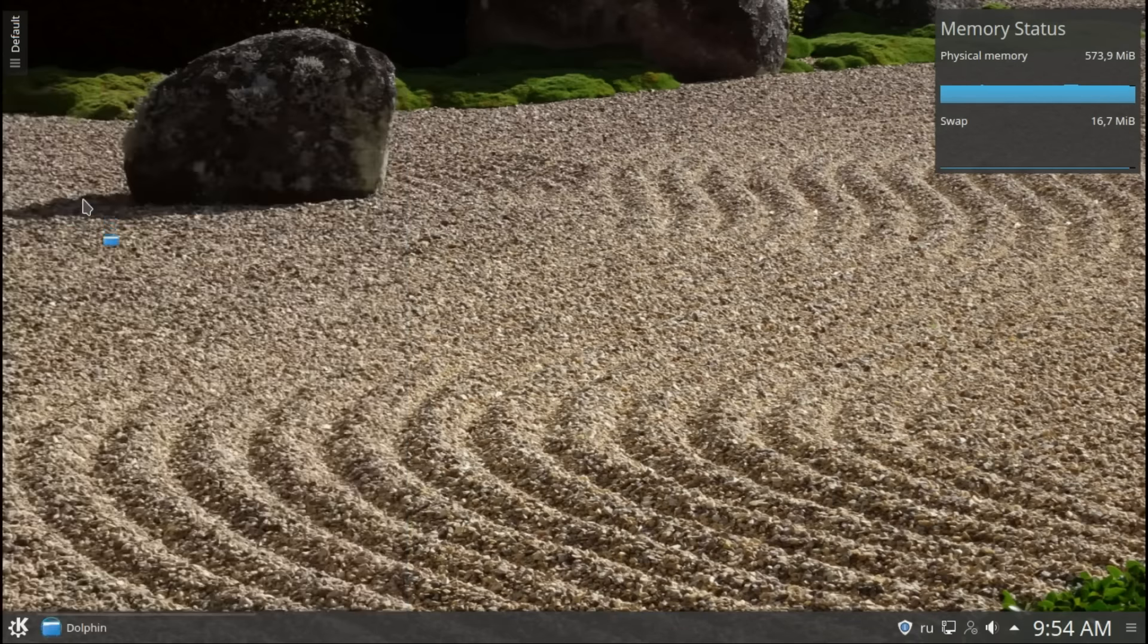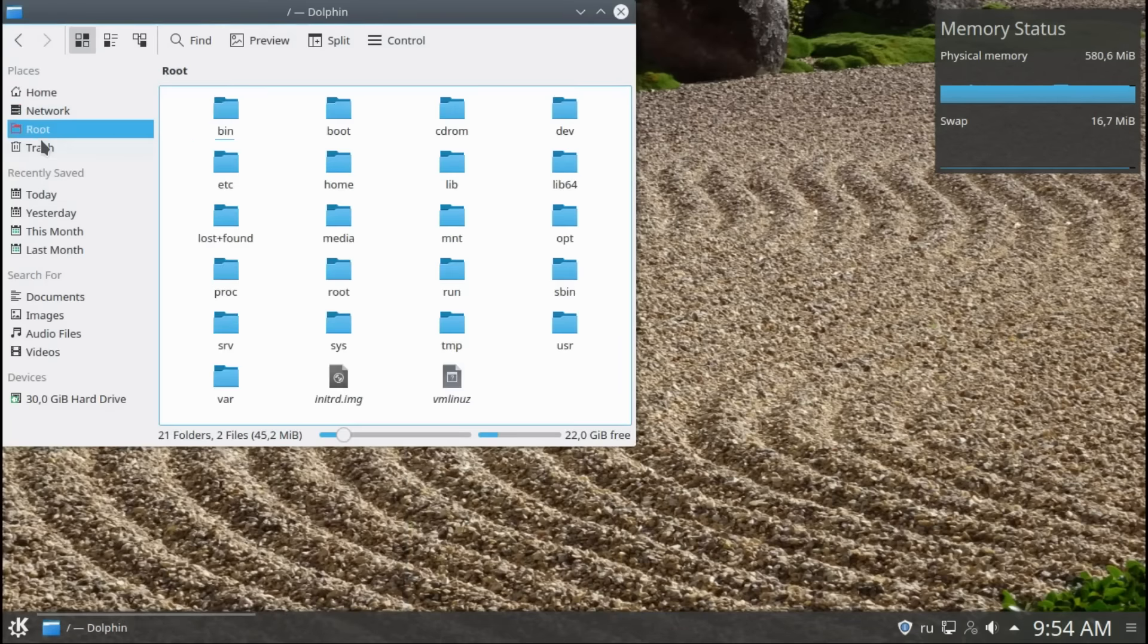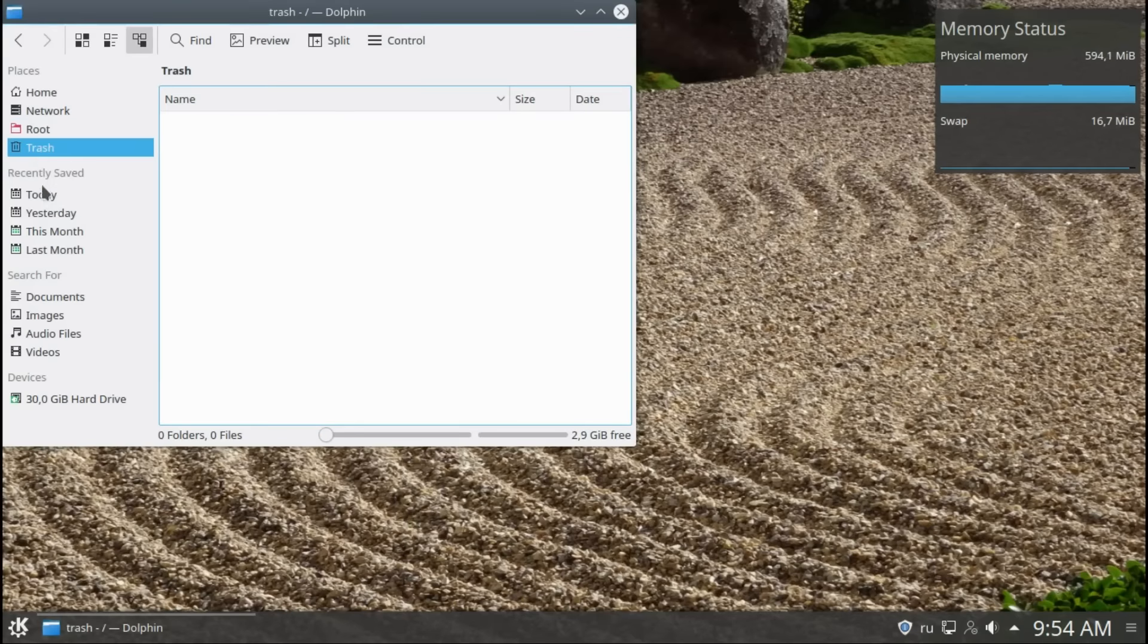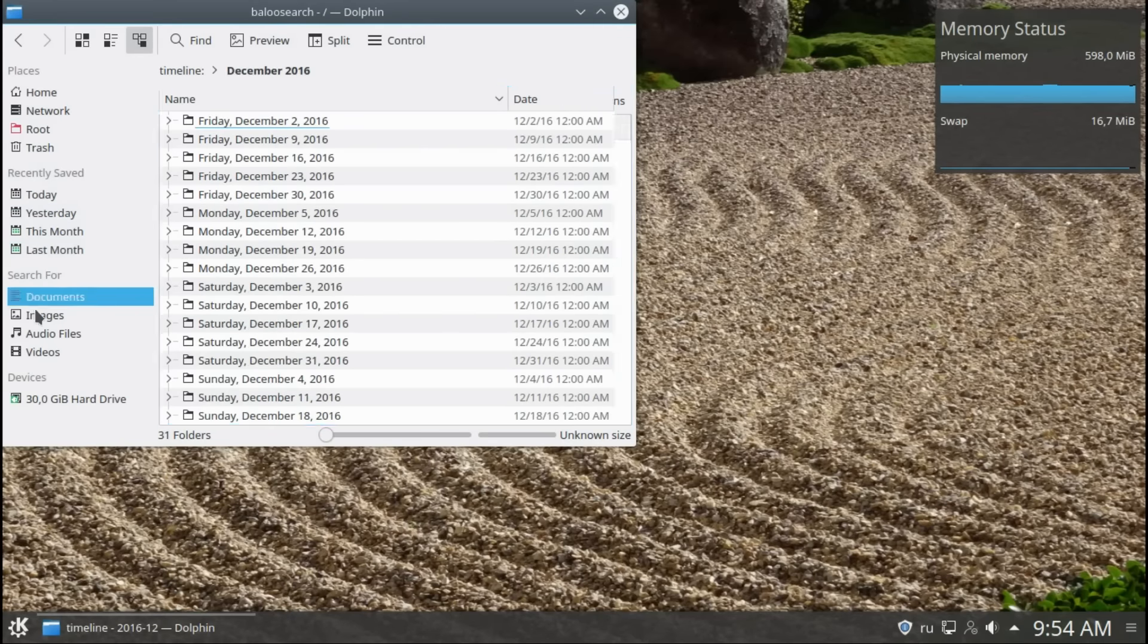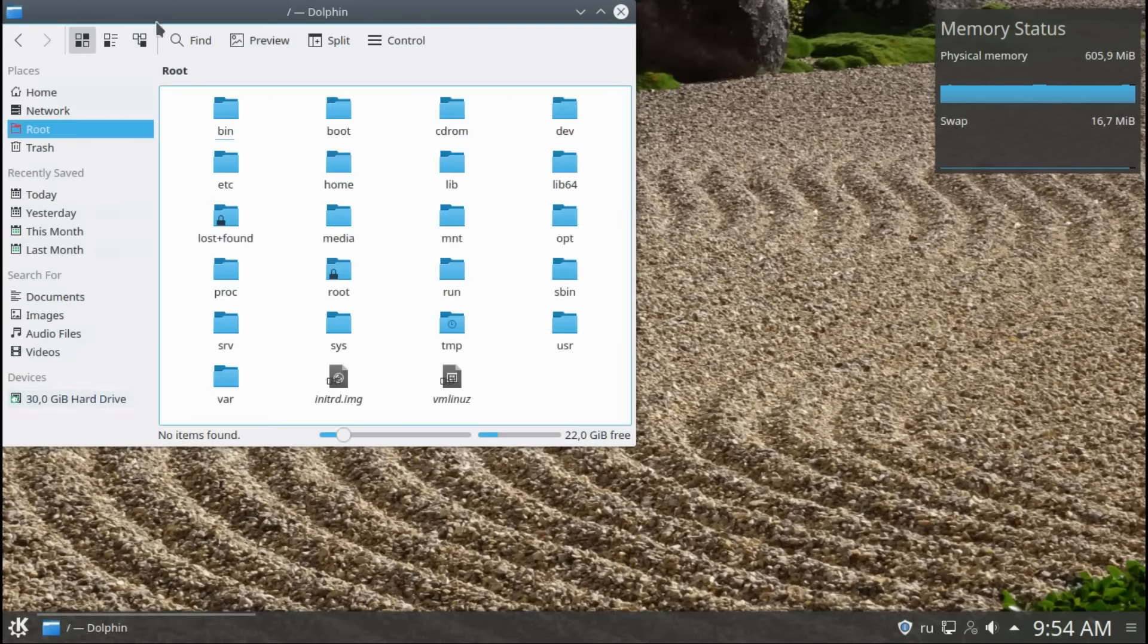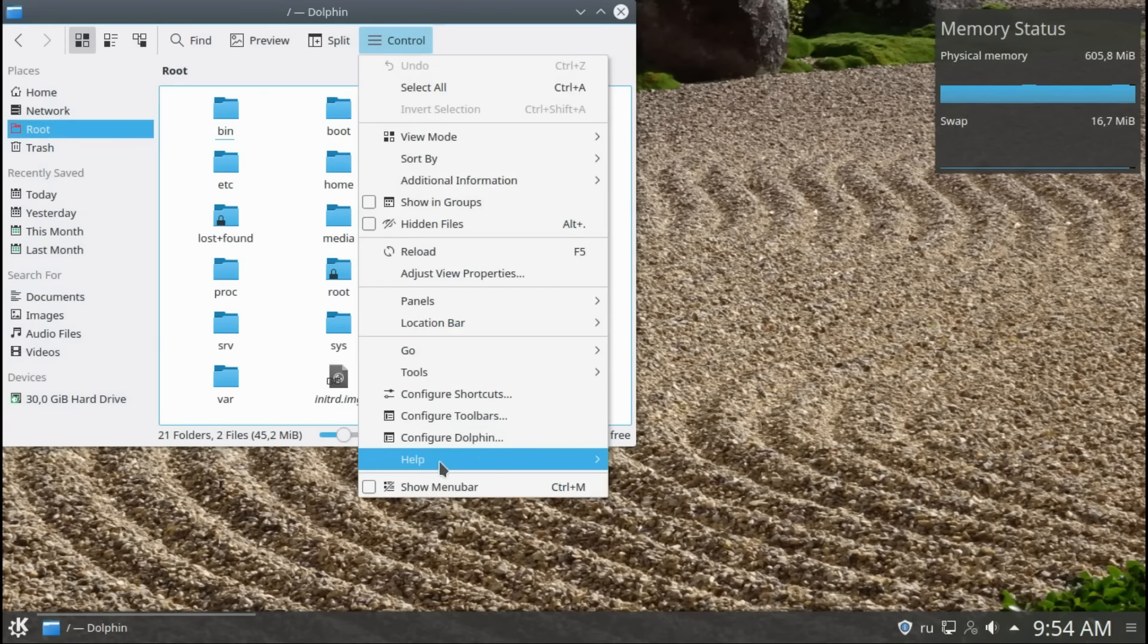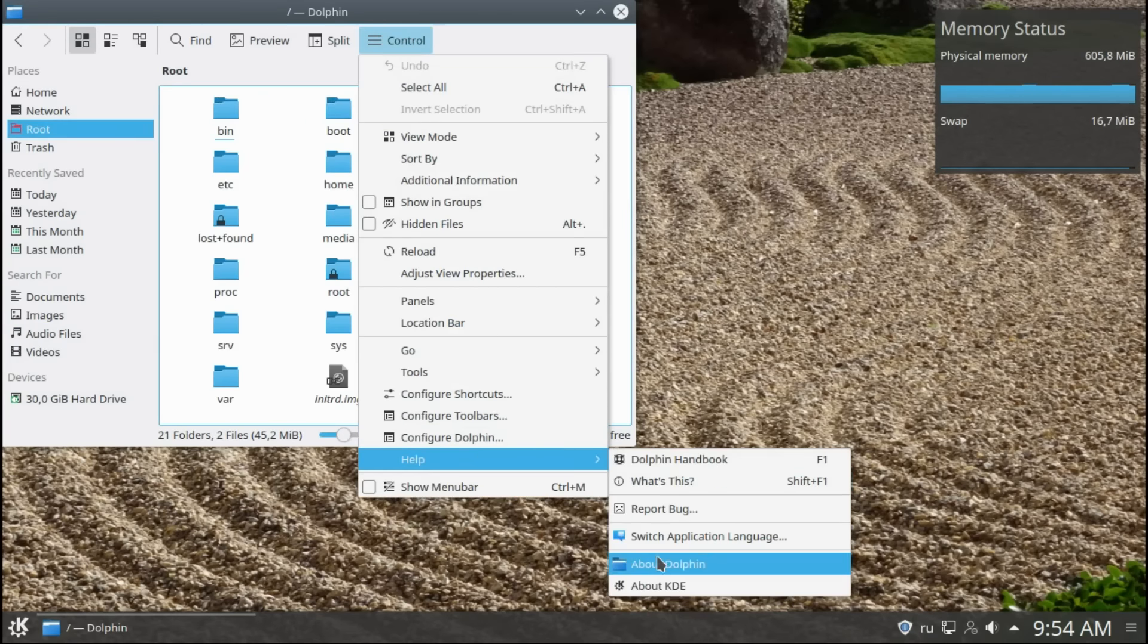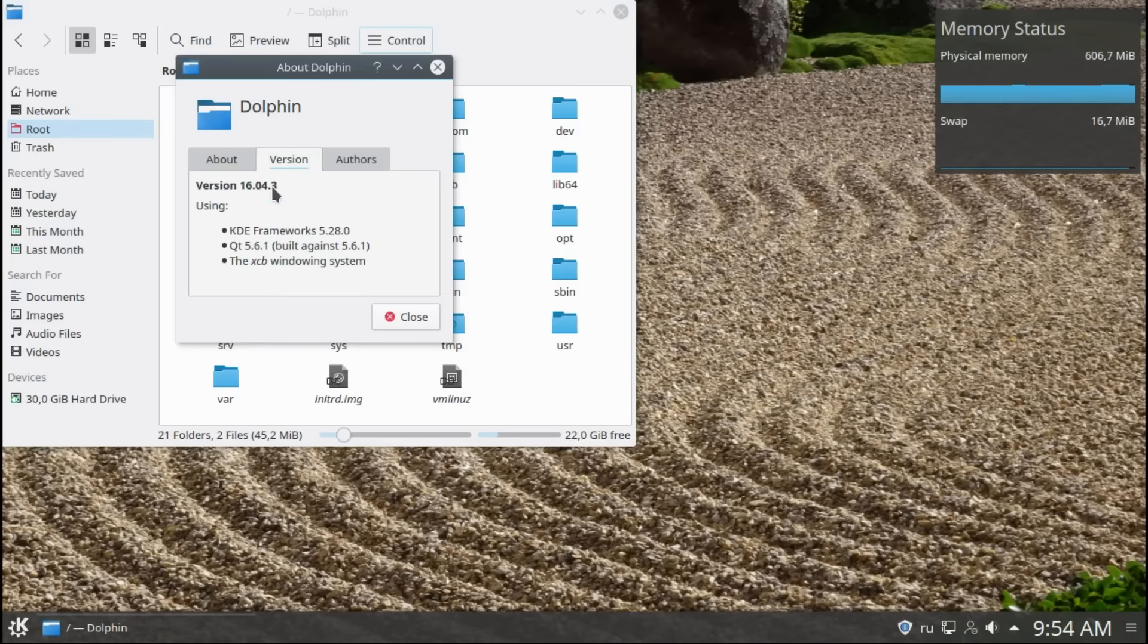The default favorites. You can remove them. Your file system control. Dolphin 16.04.13.